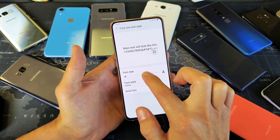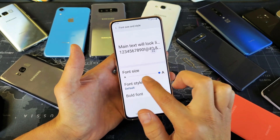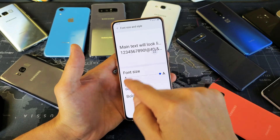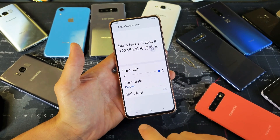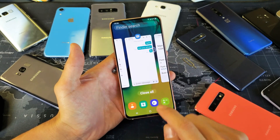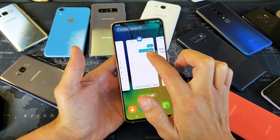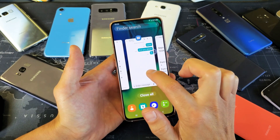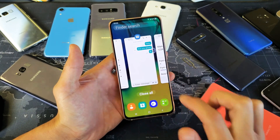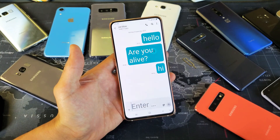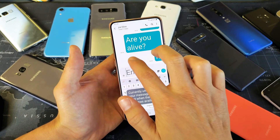Now watch this. If I go ahead and increase it — just an example — if I go to the max, you can see how big the letters are. And then if I go back into my text messaging app right here, you can see how big the letters are compared to how it was before. And now watch this — boom, it gets even bigger.